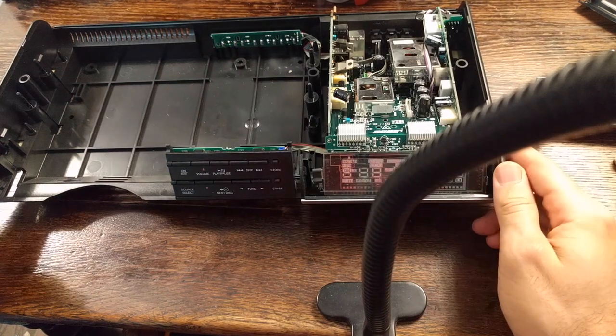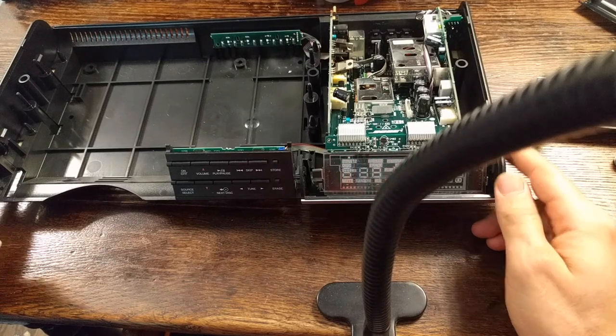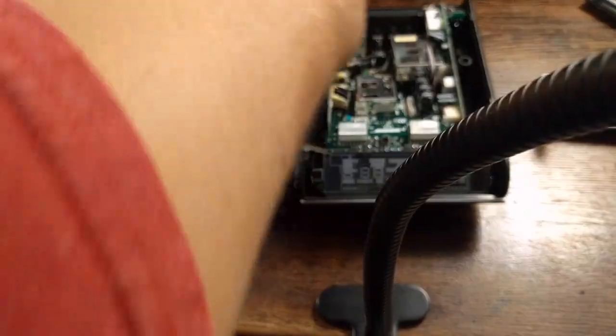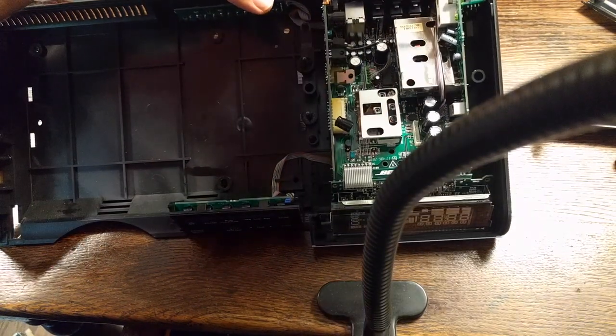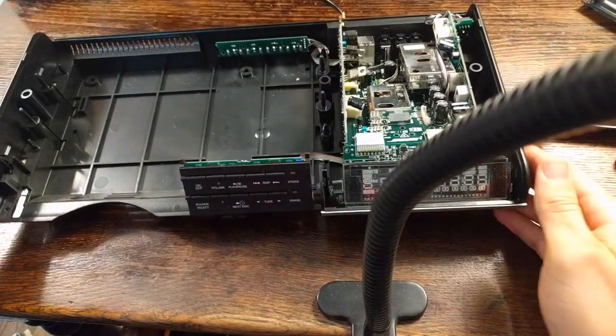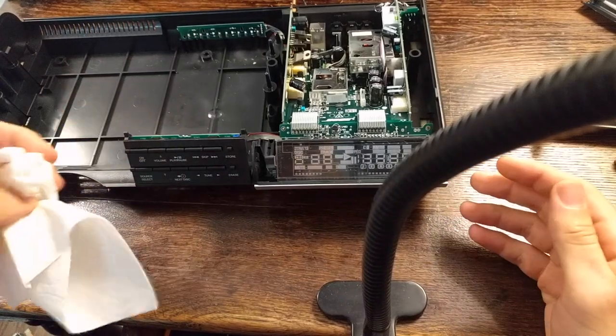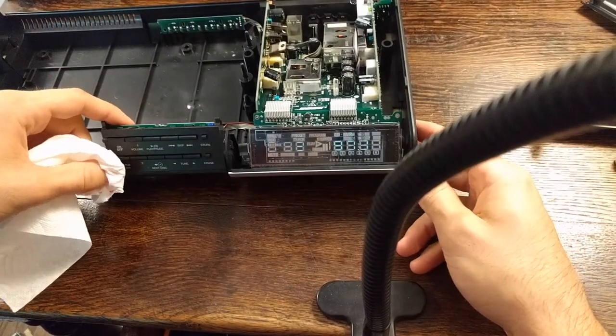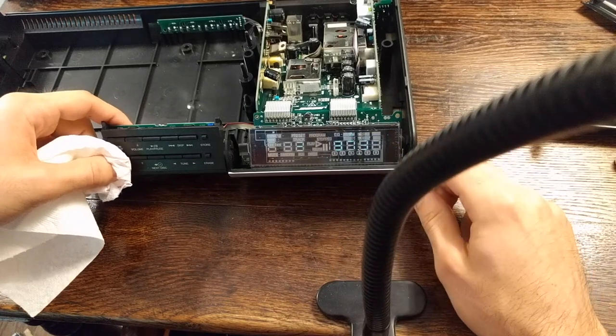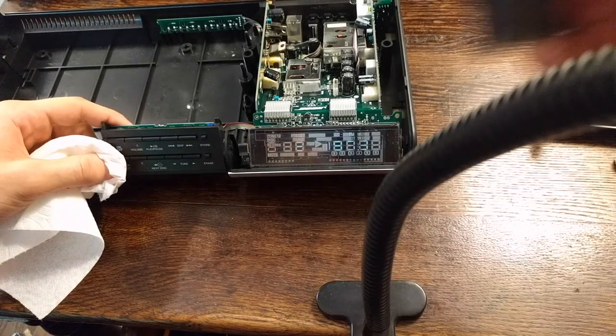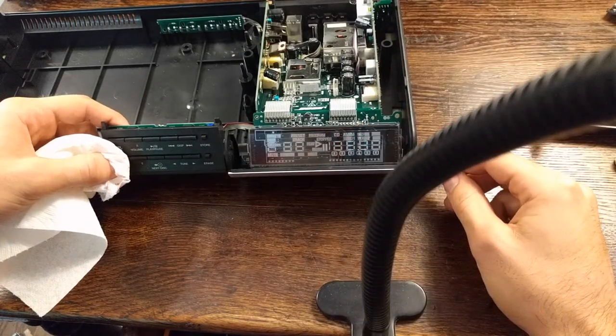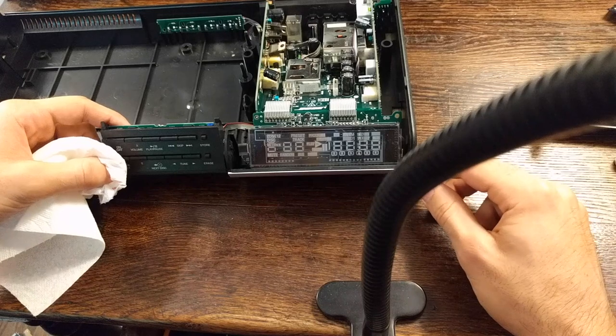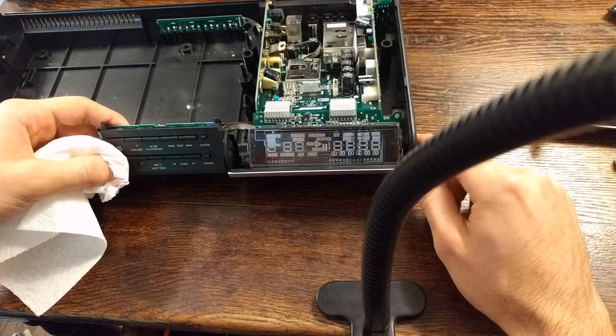Now we can fix the display issue. I actually hadn't shown that before. This unit has a very dim display. We'll see if we can demonstrate that here. Yeah, you can see it ever so slightly.